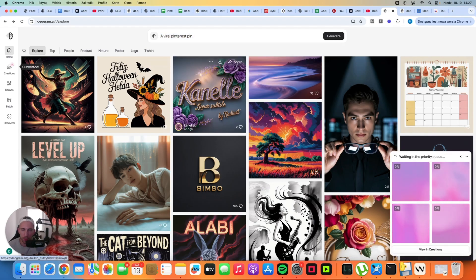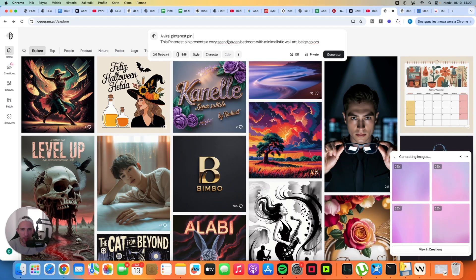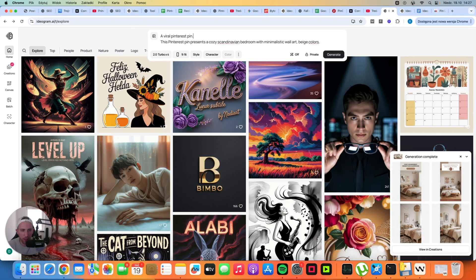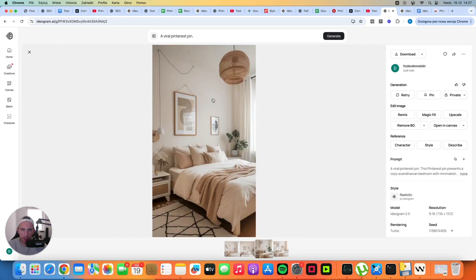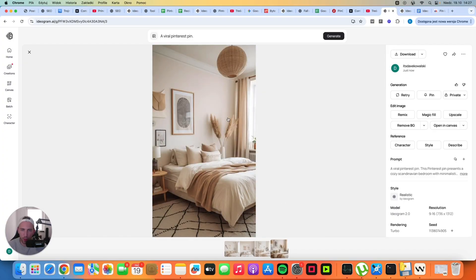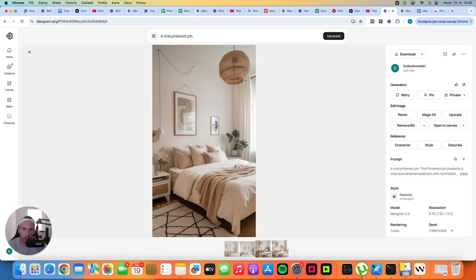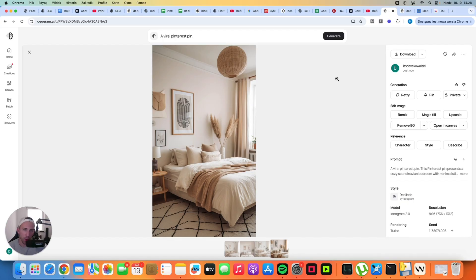If you want to create pins without text, that's possible too. Let's try the home decor niche with the prompt: 'A cozy Scandinavian bedroom with minimalistic wall art, beige colors.' Two of the generated pins look a little weird and won't work well, but one image looks very good. Sometimes with AI things can go wrong — for example, there's an odd cable in one image — but overall the quality is still very good. You have to experiment with prompts to find what works best for your niche and aesthetic.